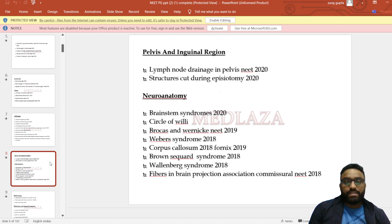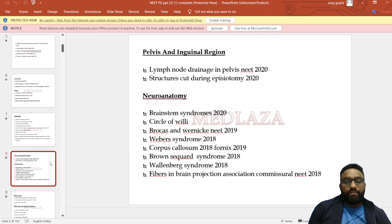In pelvis and inguinal region: lymph node drainage in pelvis, structures cut during episiotomy. In neuroanatomy: brainstem syndromes, Circle of Willis, Broca's and Wernicke's areas, Wernicke's syndrome, corpus callosum, fornix, Brown-Séquard syndrome, Wallenberg syndrome, and projection fibers of the brain.